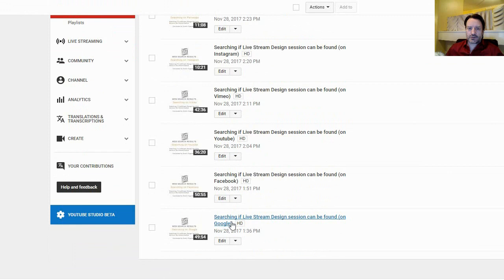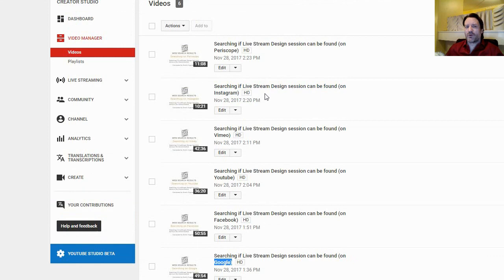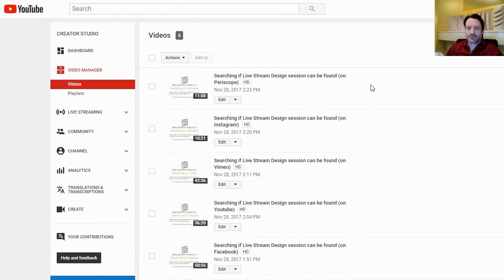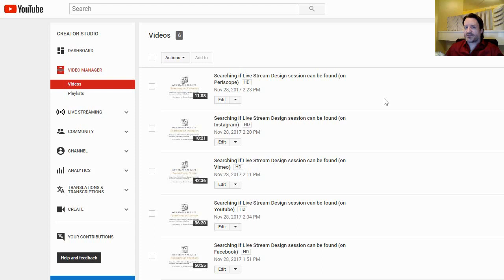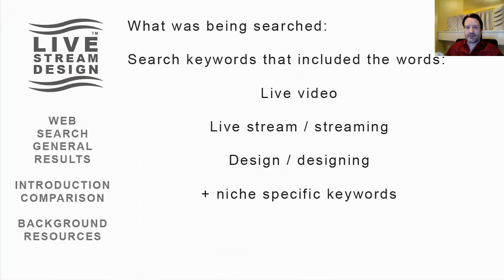The screencast recordings are currently unlisted on YouTube and will be embedded on the website livestreamdesign.com. Searches included: Google at 49 minutes, Facebook at 50 minutes, YouTube at 51 minutes, Vimeo at 36 minutes, Instagram at 42 minutes — though only 10 minutes was spent on Instagram — and Periscope, a live video service owned by Twitter, at 11 minutes. No instance of live stream design was found on any platform.